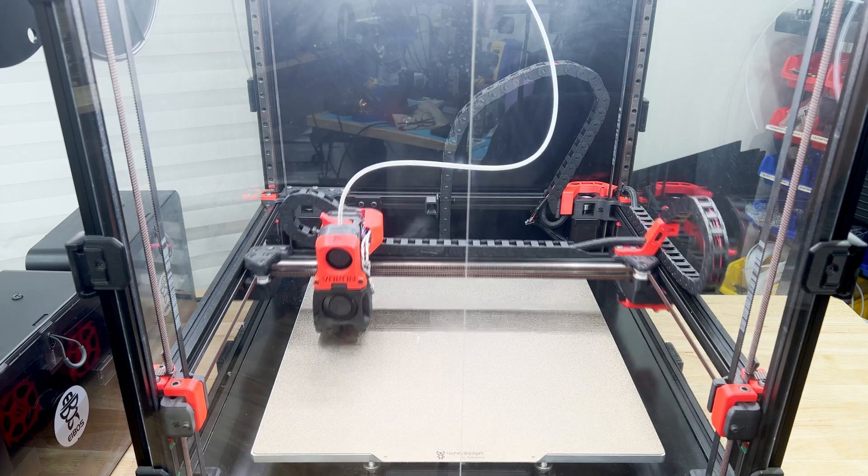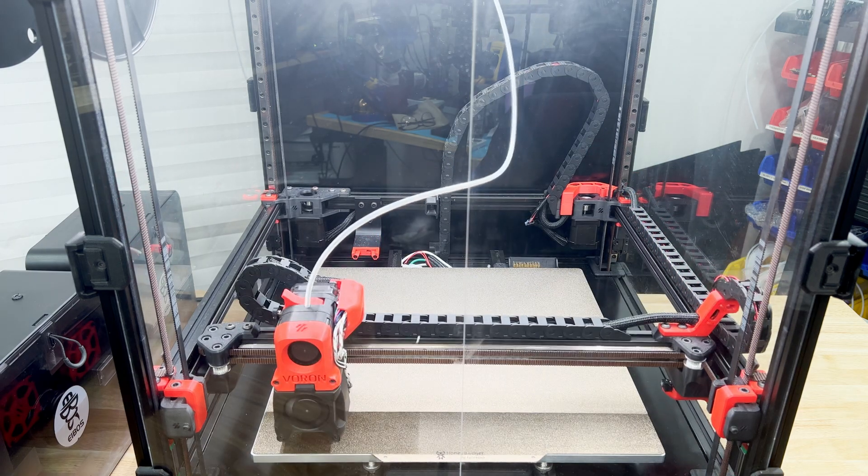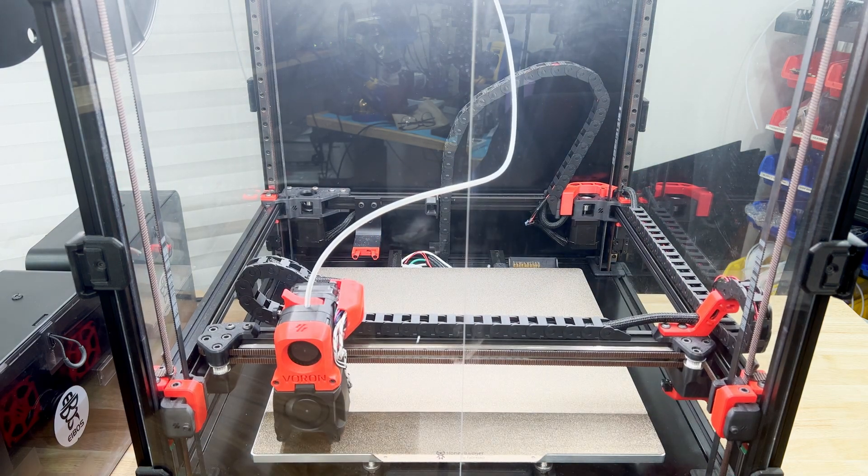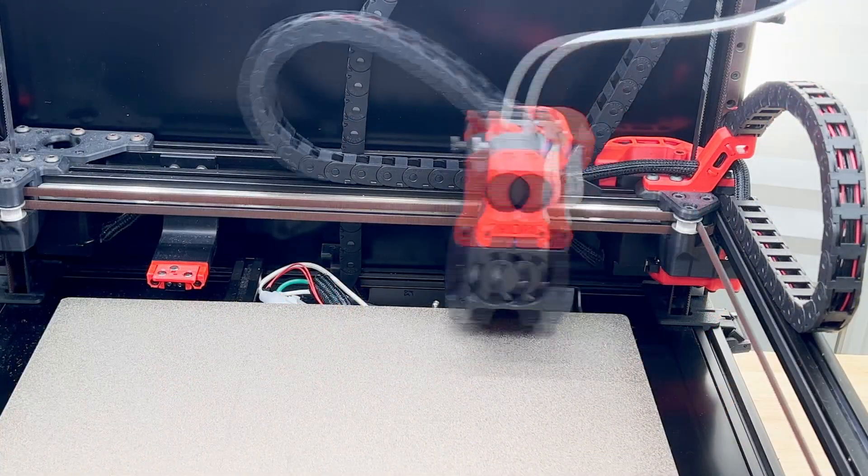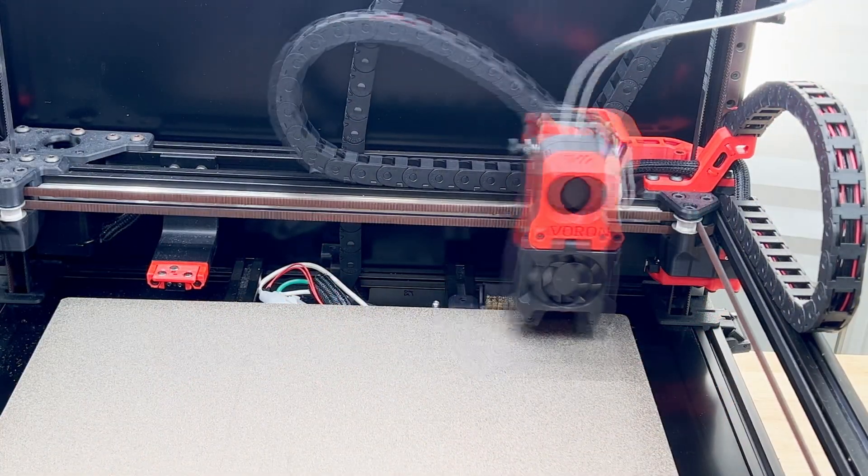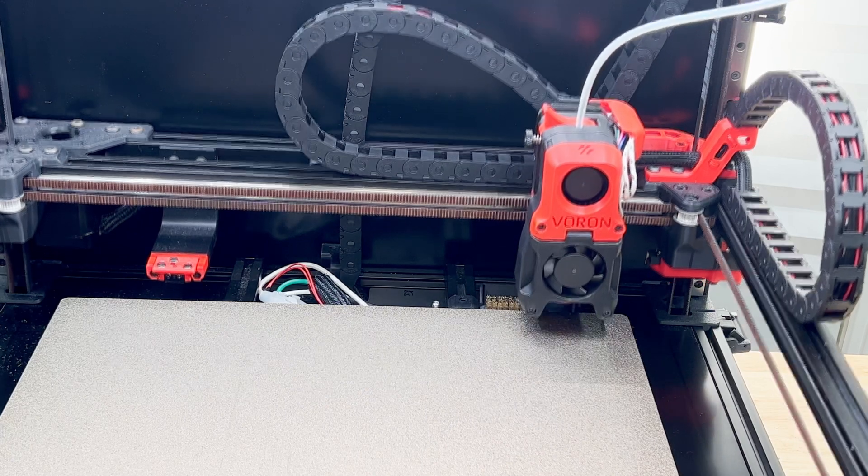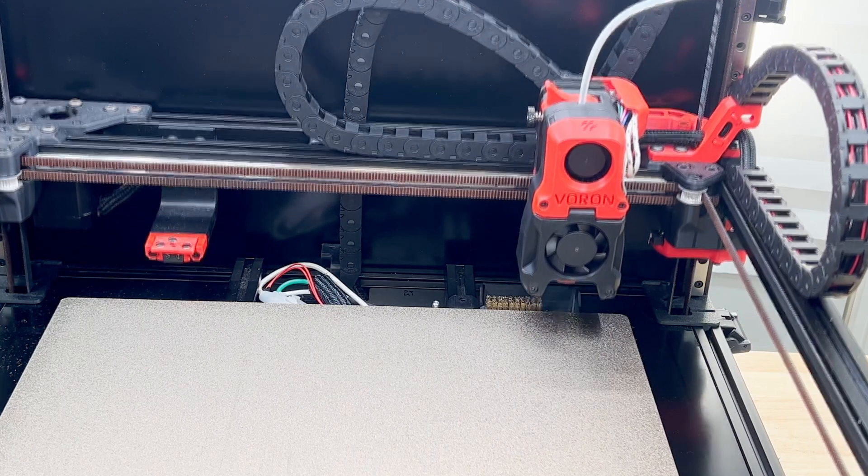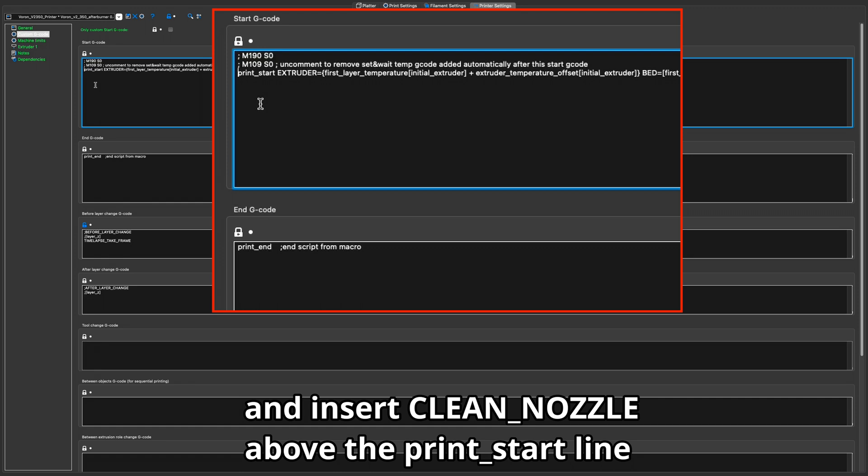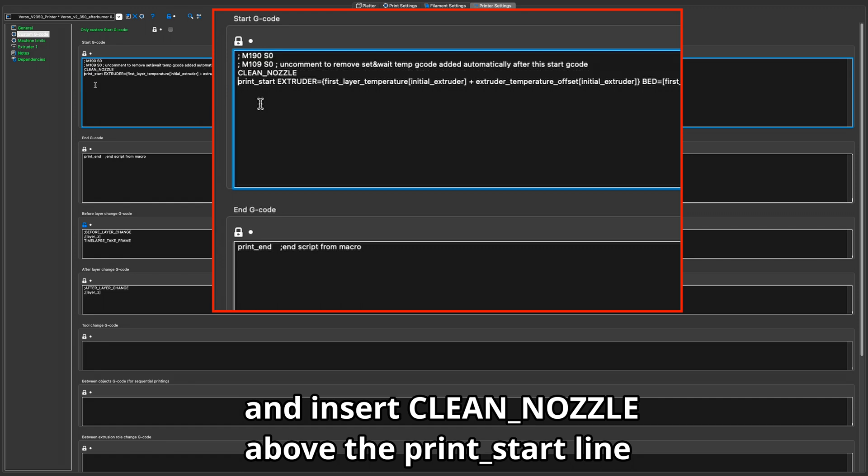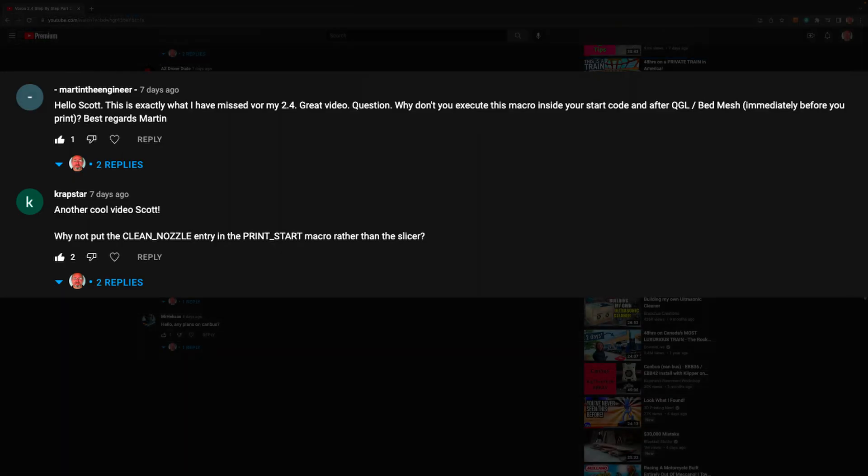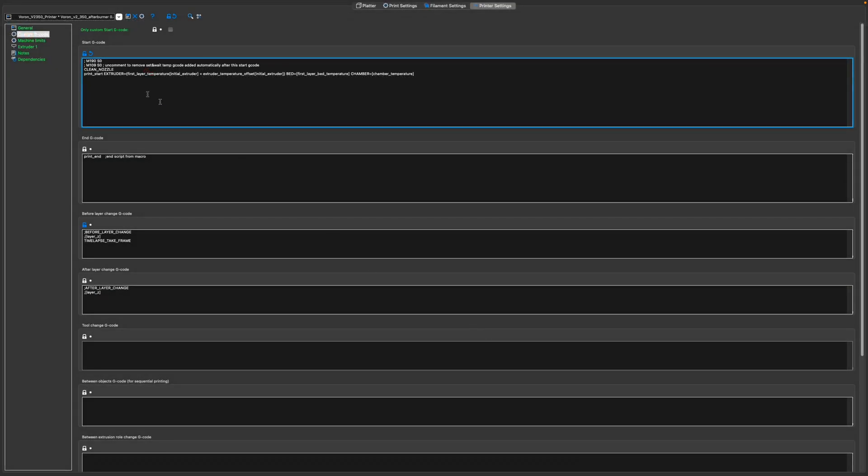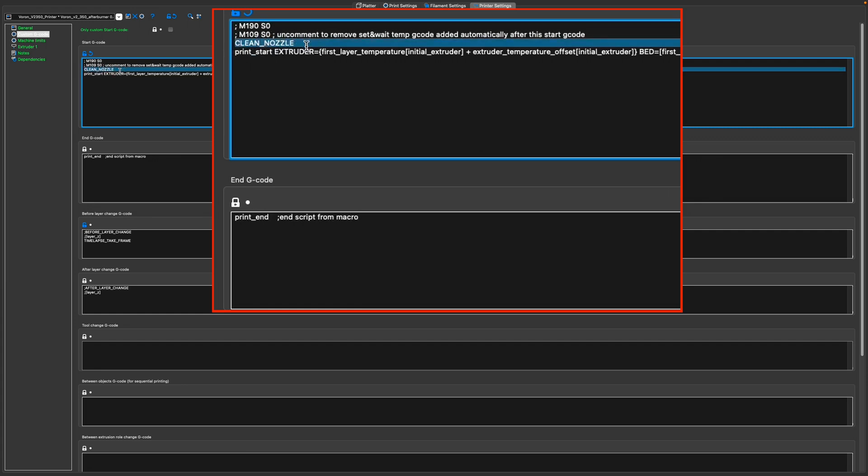In the last video we added an auto nozzle scrubber and I had you add its macro to the slicer's start G-code section. A couple of my viewers reminded me that this might be better off in the printer's startup macro, and I agree with them. Having it in the slicer works okay, but putting it in the printer works even better. So let's start out by removing it from the slicer.